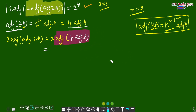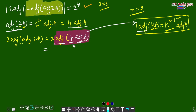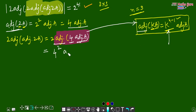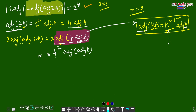This is in the form of adjoint of kA. Here k = 4 and the matrix is adjoint of A. So k to the power (n−1) = 4 to the power (3−1) = 4 squared = 16 into adjoint of adjoint of A. Don't forget the 2 in front — so the full term becomes 2 times 4 squared into adjoint of adjoint of A = 2 times 16 = 2 to the power 5 into adjoint of adjoint of A.